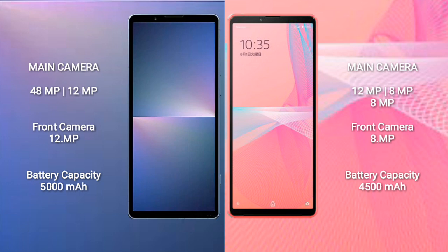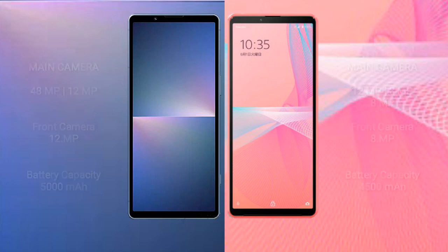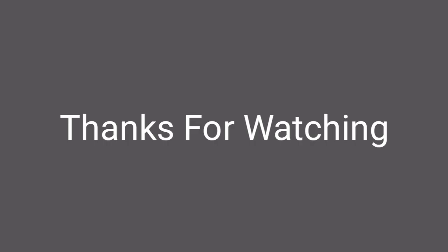The Sony Xperia 5 Mark 5 has a 5000mAh battery with 25-watt fast charging support. The Sony Xperia 10 Mark 3 Light has a 4500mAh battery with 30-watt fast charging support.